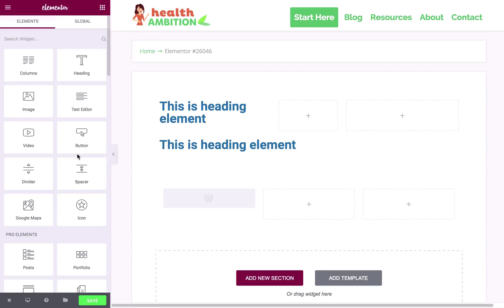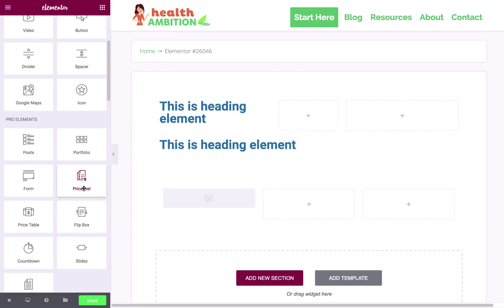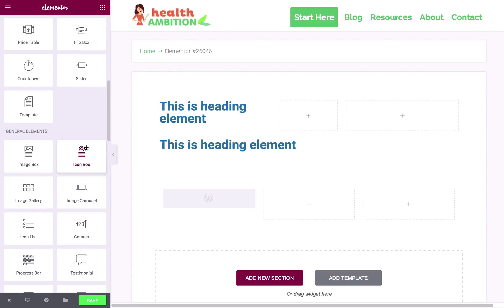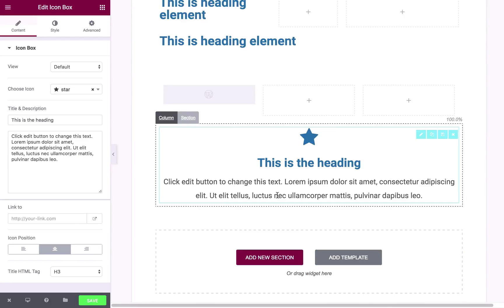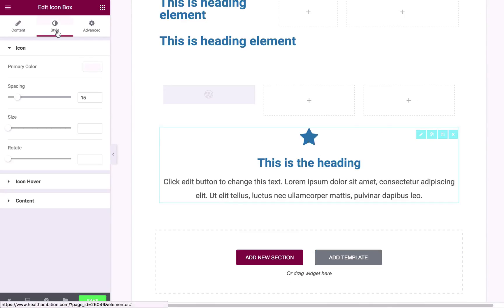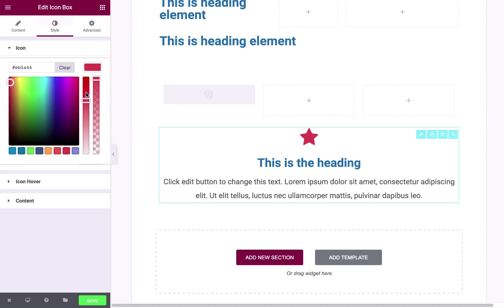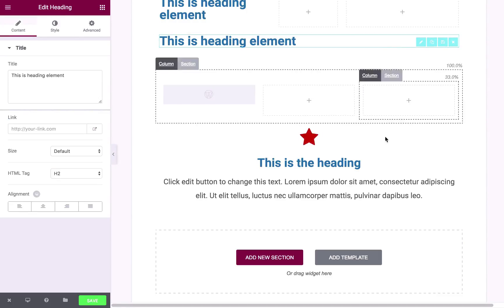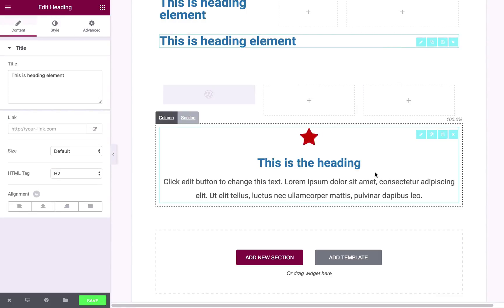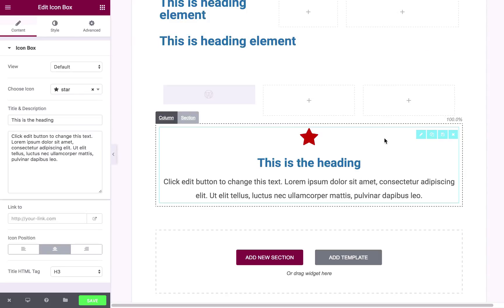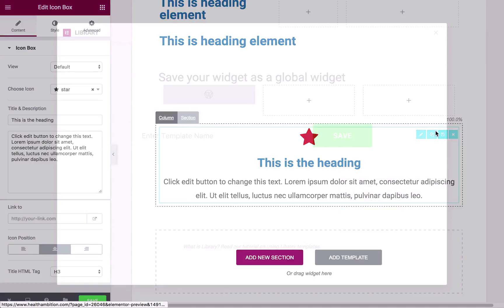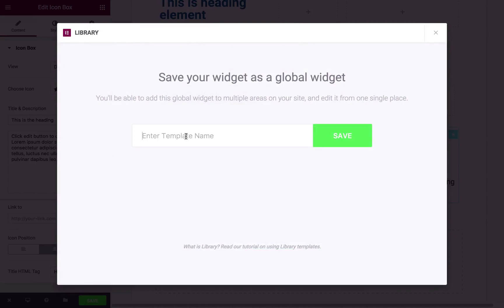Now let's talk about global widgets. So if I drag something onto the page here, I'm going to drag this icon box in. Now let's say I want to make some changes to this. So let's change the color of it to this orangey red. And I like how this is now, and I want to be able to use this again on any page. Now what I can do is I can hover over the element, and I can click this little save symbol here, and I can save it as, I can give it a name, obviously in this case I'm just going to call it element.